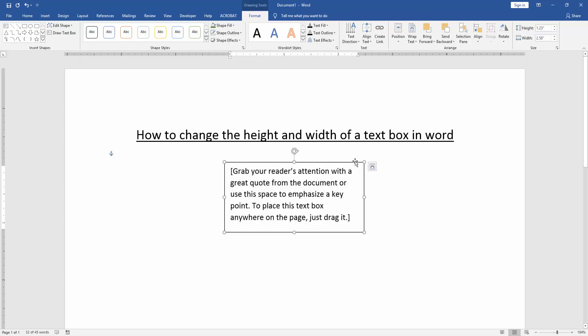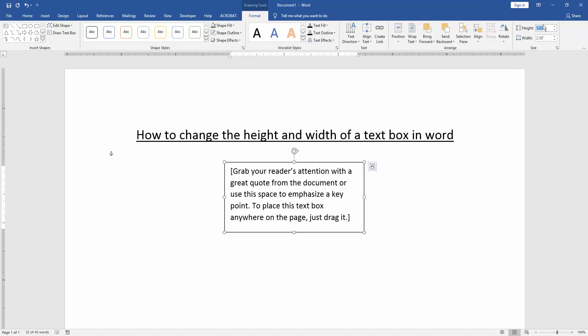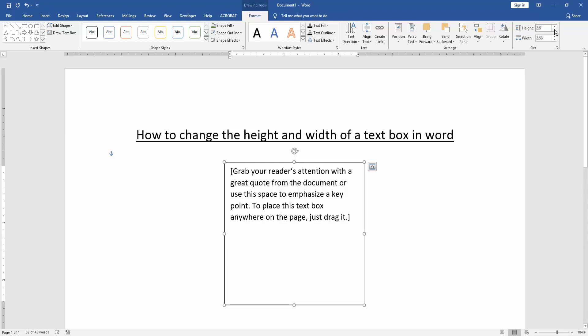Now we click the text box and go to the format menu and we can see here this height and width tab. Now we change the height and width, increase or decrease the height and width.